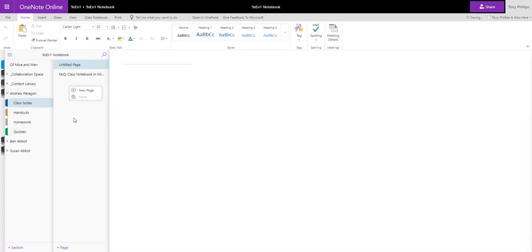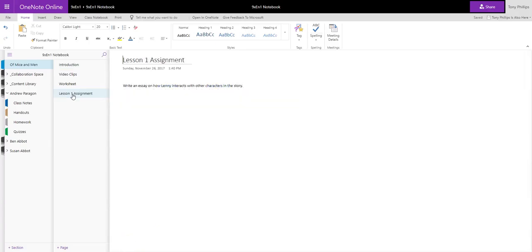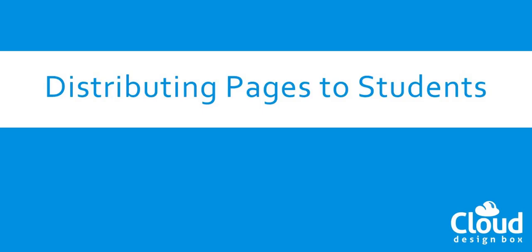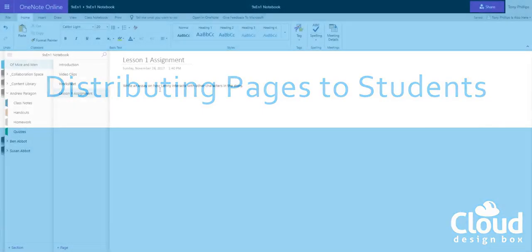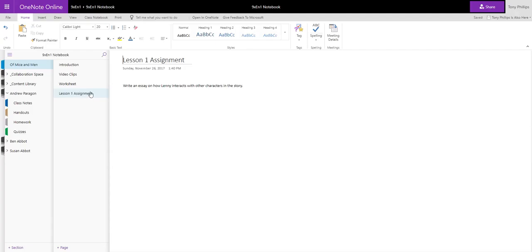So if you've got an assignment as a teacher, for example this Lesson 1 assignment, how do we let students know they've got an assignment, and how do they actually edit this page and create their response to that assignment? So this particular assignment I've created just as a page here that everybody can see but they can't edit. What I can do is I can use the Class Notebook tools to distribute that page into all the student areas. So they've all got a copy of it, they can complete it, and then I can go in and I can mark it.